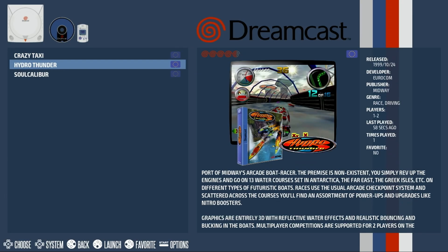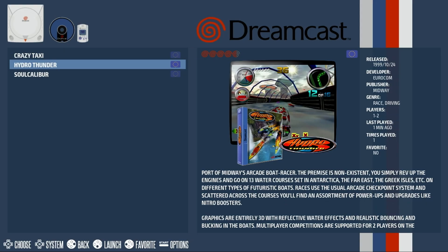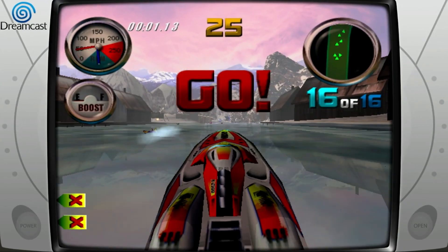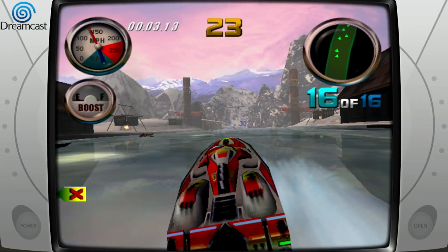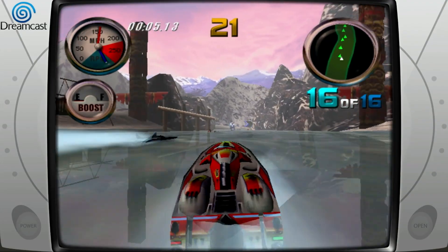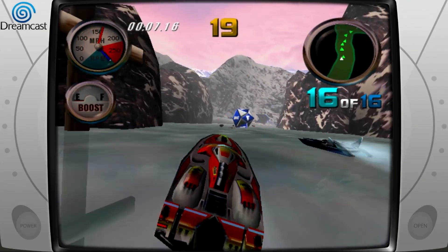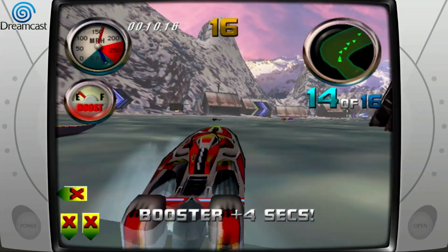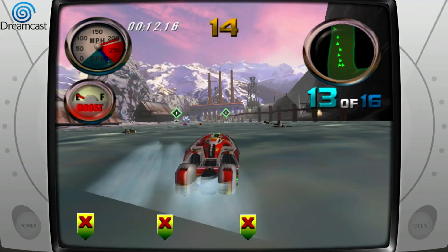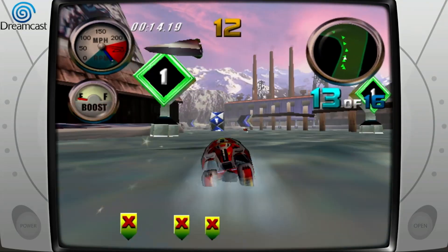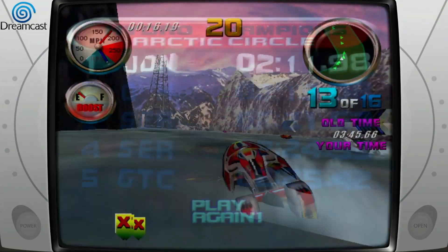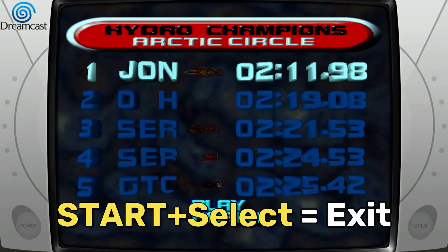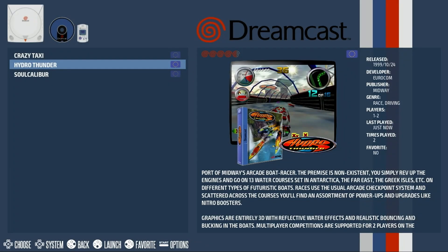Let's briefly check out Hydro Thunder while we're here. To exit a game, press Start and Select at the same time to return back to the game list.